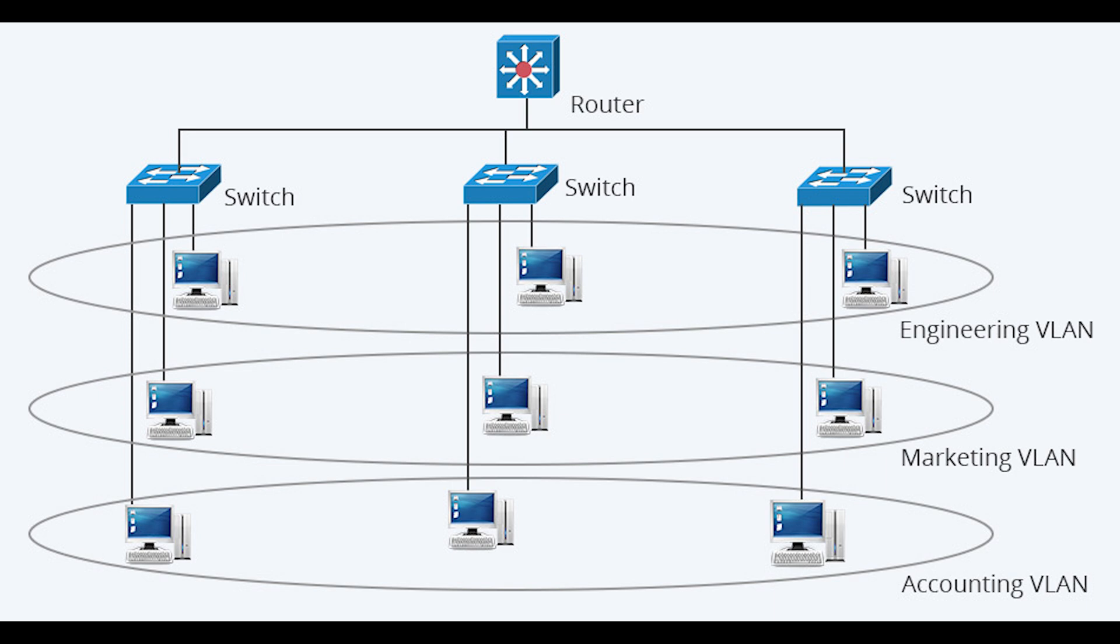Logically segmenting a network gives admins flexibility beyond the restrictions of a physical network design and cable infrastructure. It enables easier administration because the network can be divided into well-organized sections, and you can increase security by isolating certain network segments.